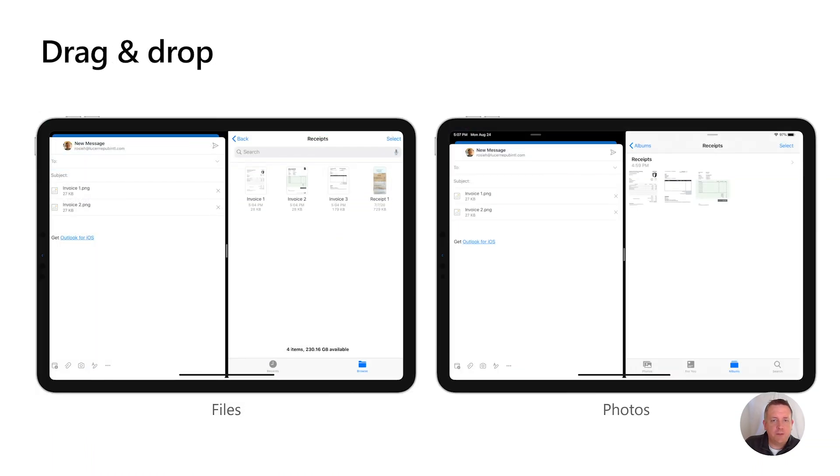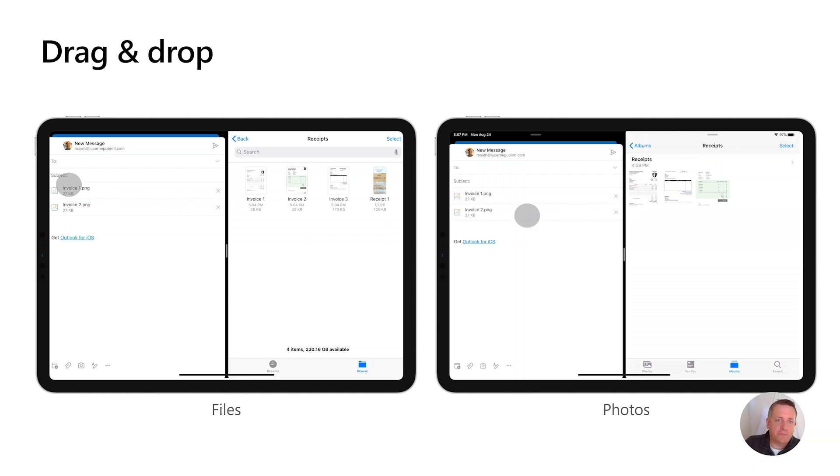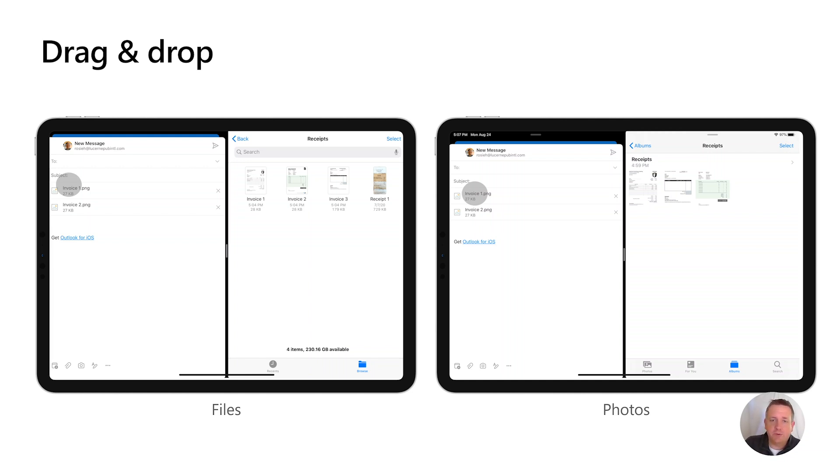Finally, with drag and drop, we have exciting features coming your way for iOS and for Android. Here you can see files and photos being dragged from the iOS files app into a message. For Android, I'll show you in a few seconds when I run through the demo.